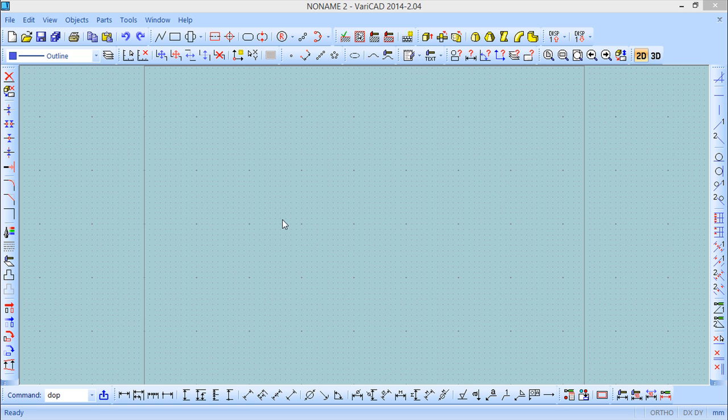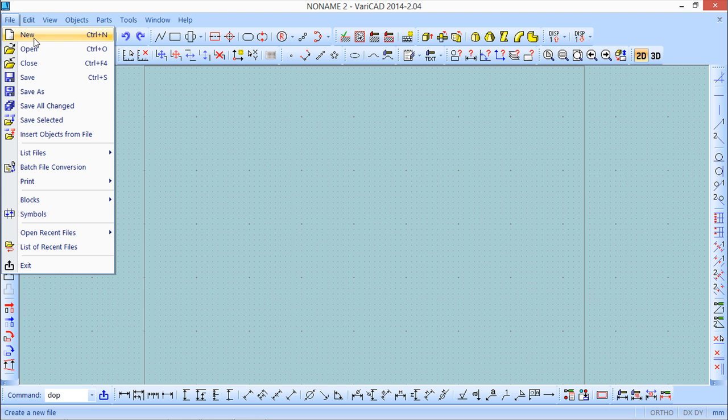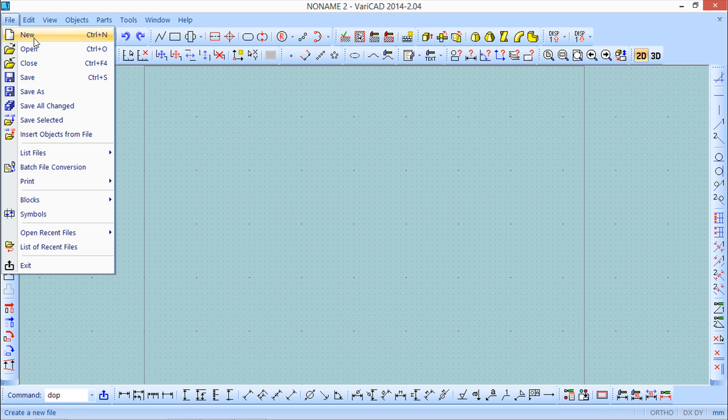The first function we are able to see here in this lesson is under the file menu and is the new file create new file. This function is available in both 2D or 3D environments. Let us see it under the 2D which is the environment where we are now.